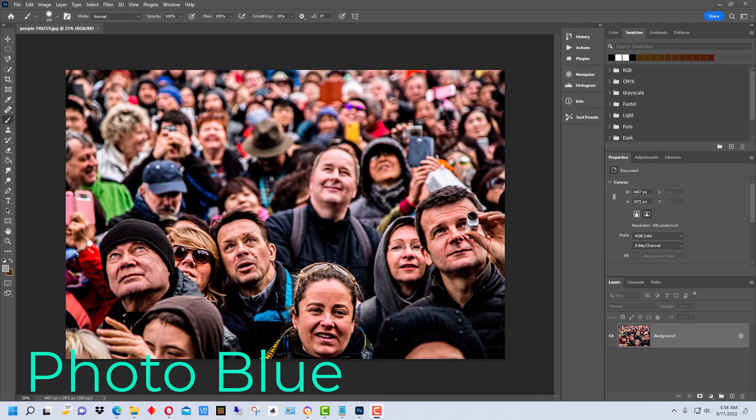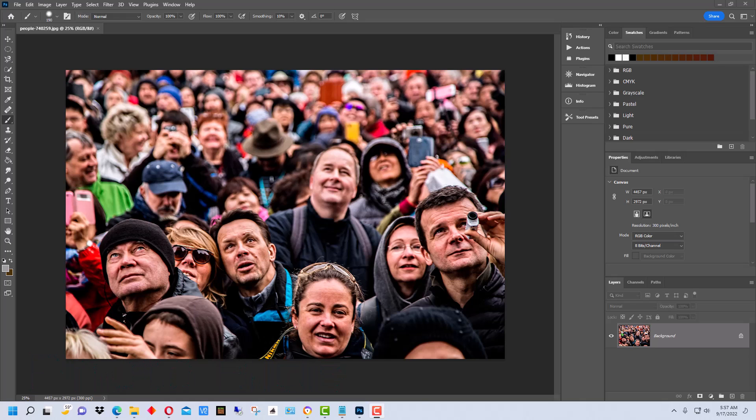Hey everybody, I'm Dean and welcome to PhotoBlue. Today I thought I'd show you how you can blur faces and license plates using Adobe Photoshop. I'm going to show you how to do this process on faces, but the process is exactly the same on license plates.